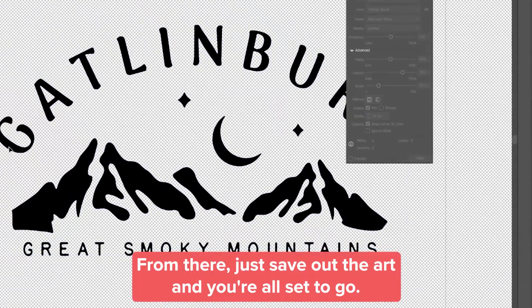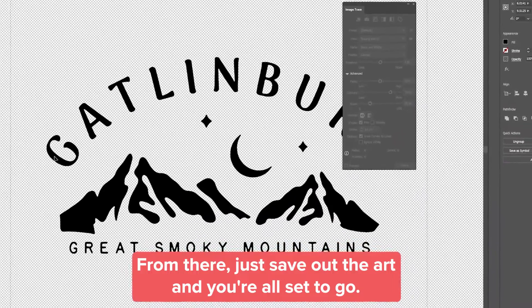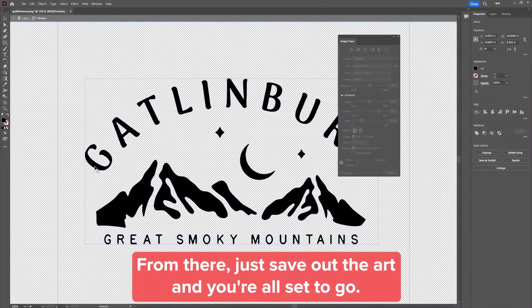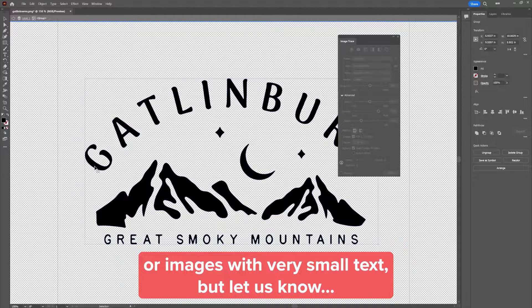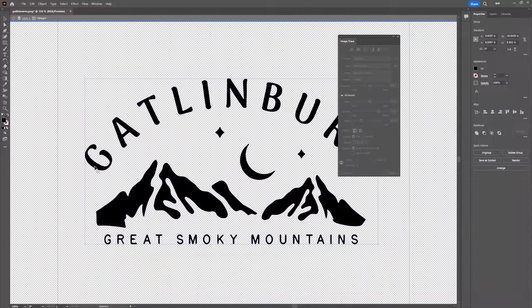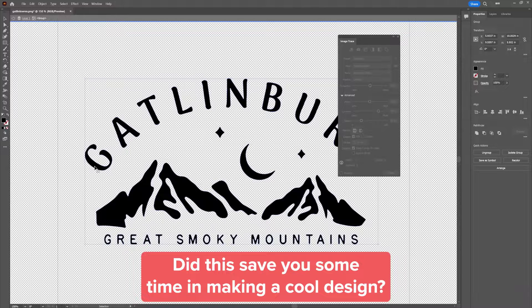From there, just save out the art and you're all set to go! This process may not work as great for super complicated images or images with very small text, but let us know — did this save you some time in making a cool design?